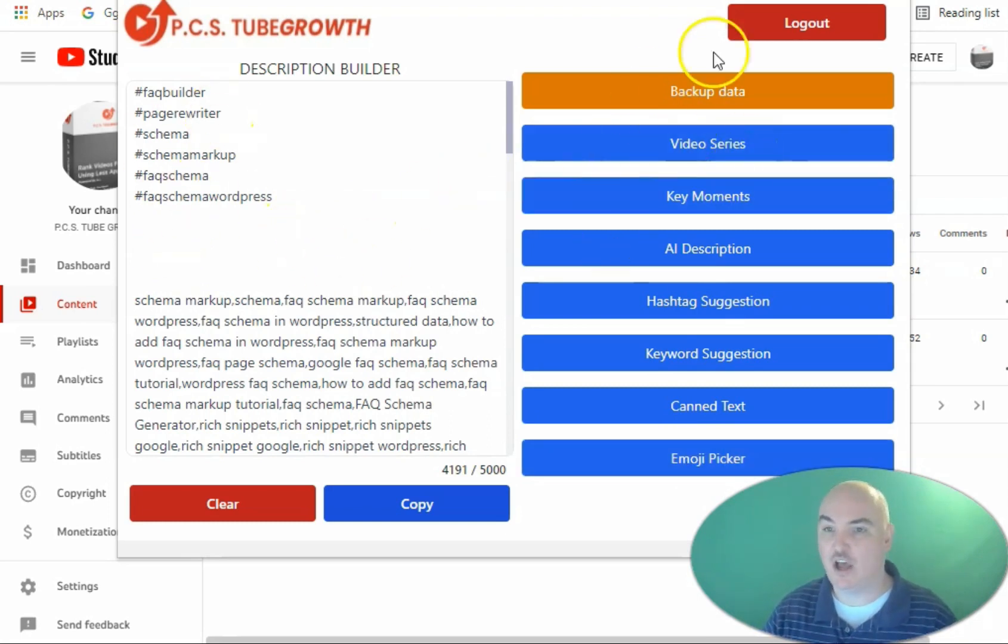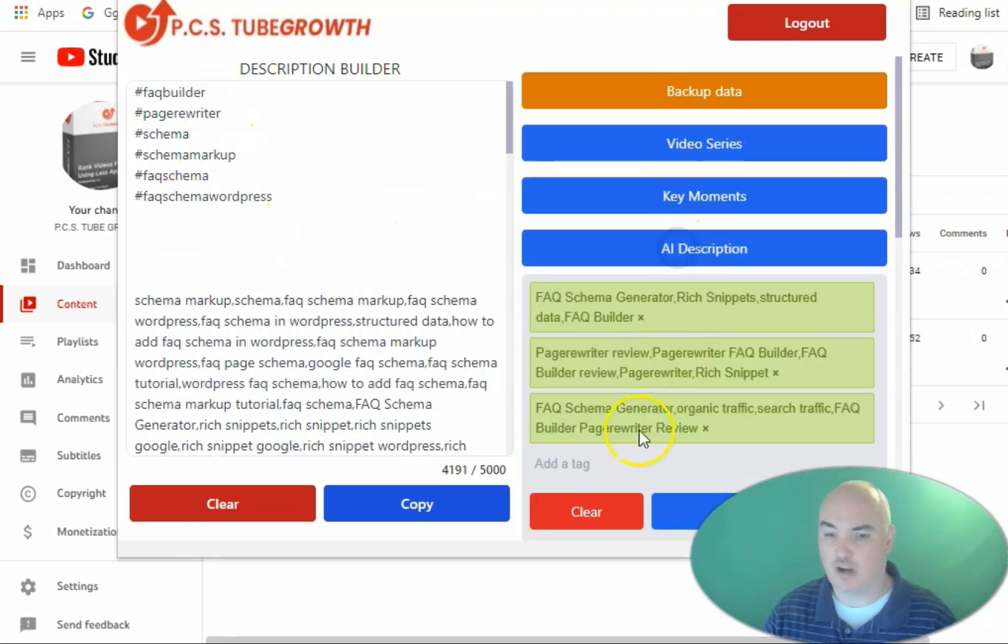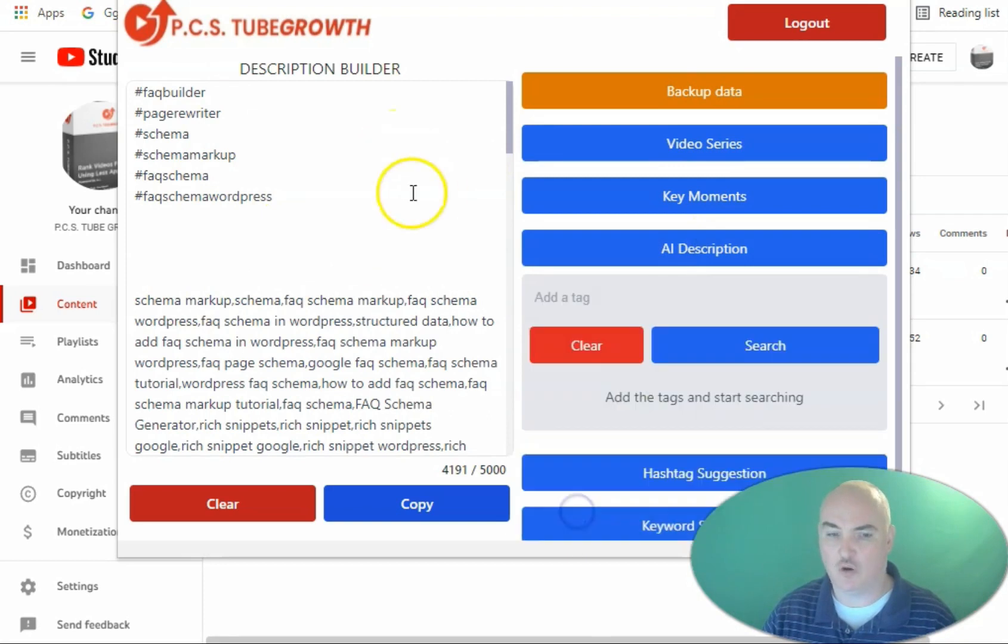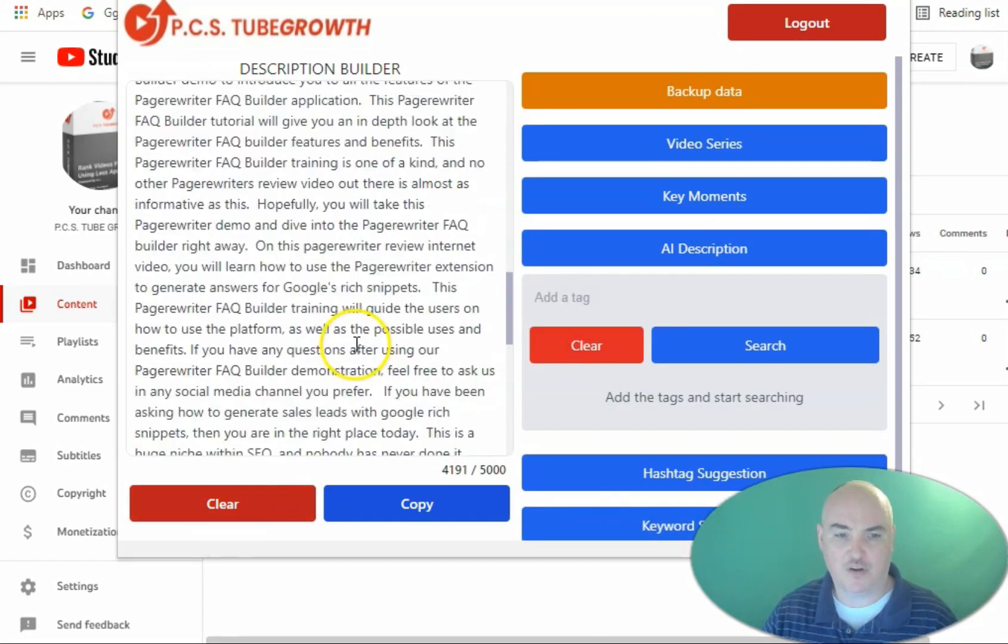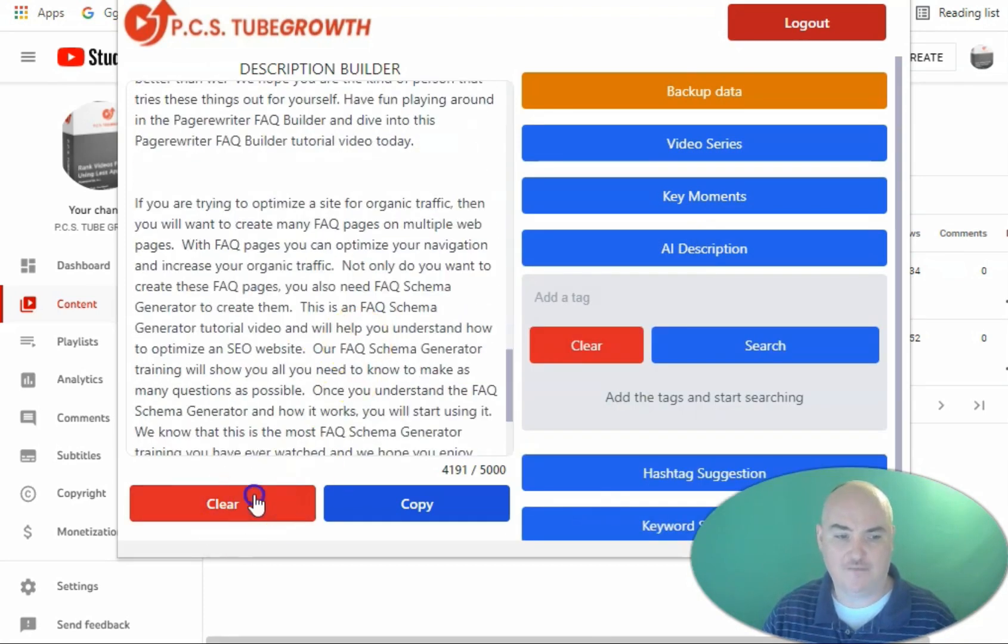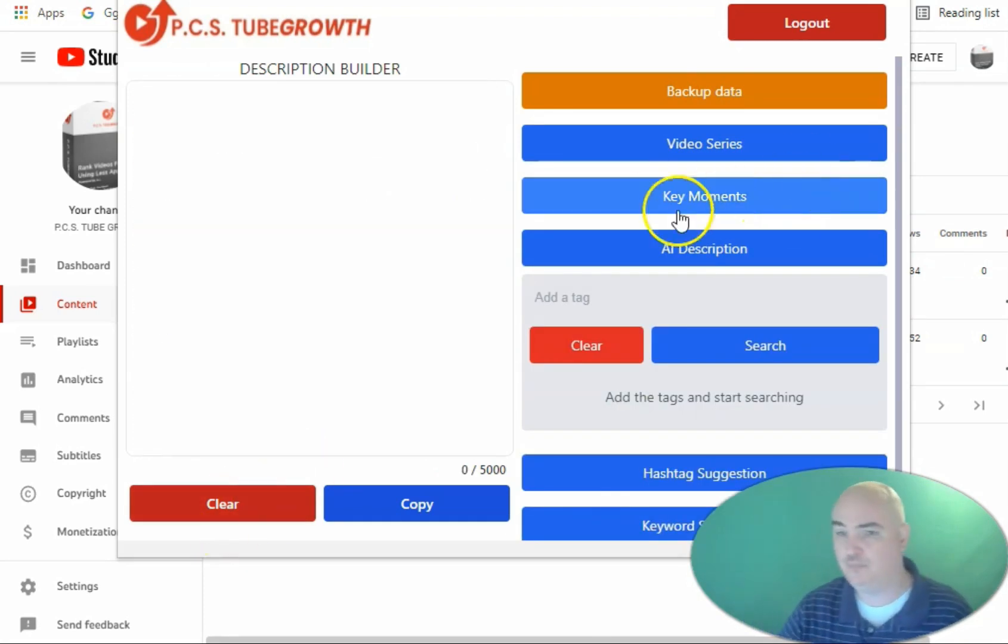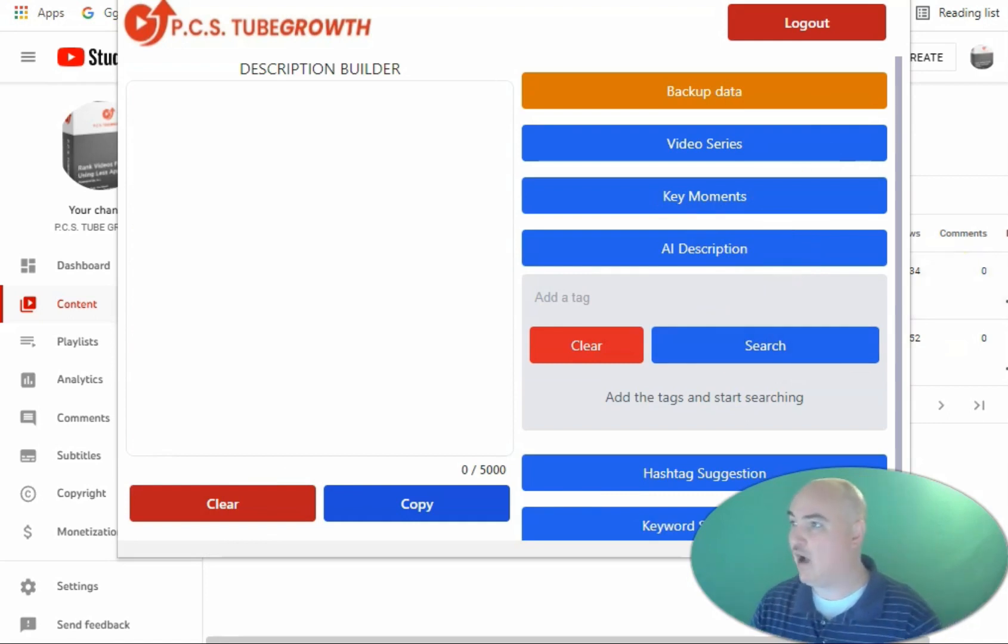What we're going to do is we're going to go ahead and create our AI description. We're going to come here, we're going to clear what we've already done. We're going to clear the other info that we had for the previous video and then we're going to put in our seed keyword.